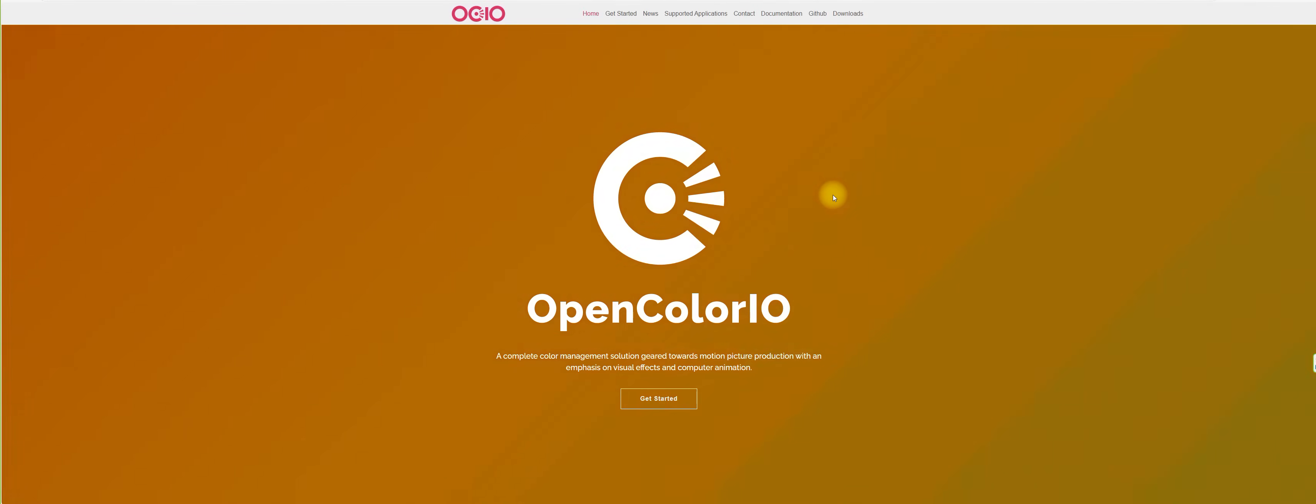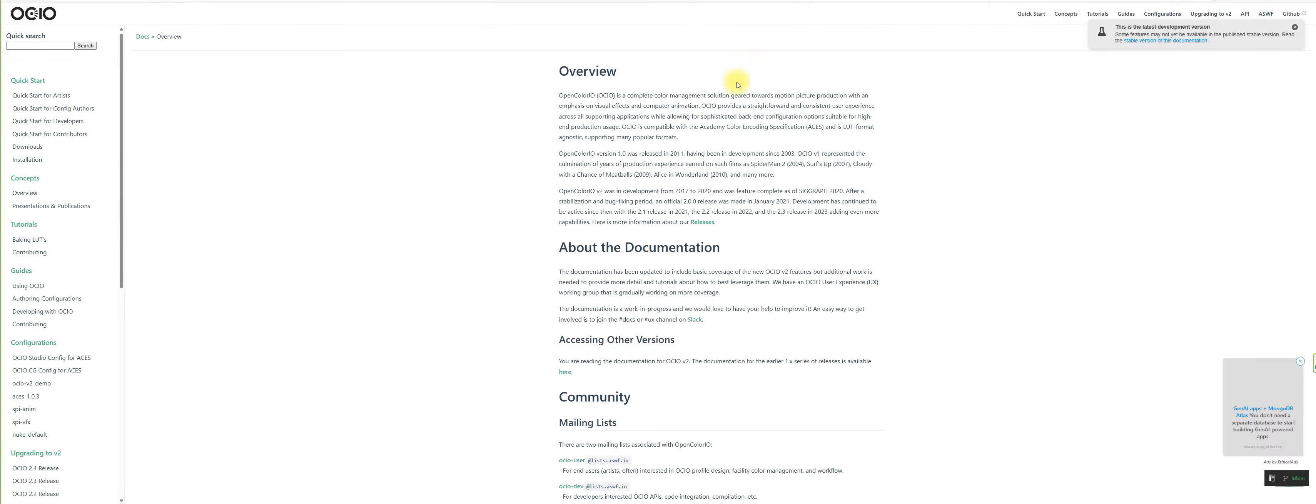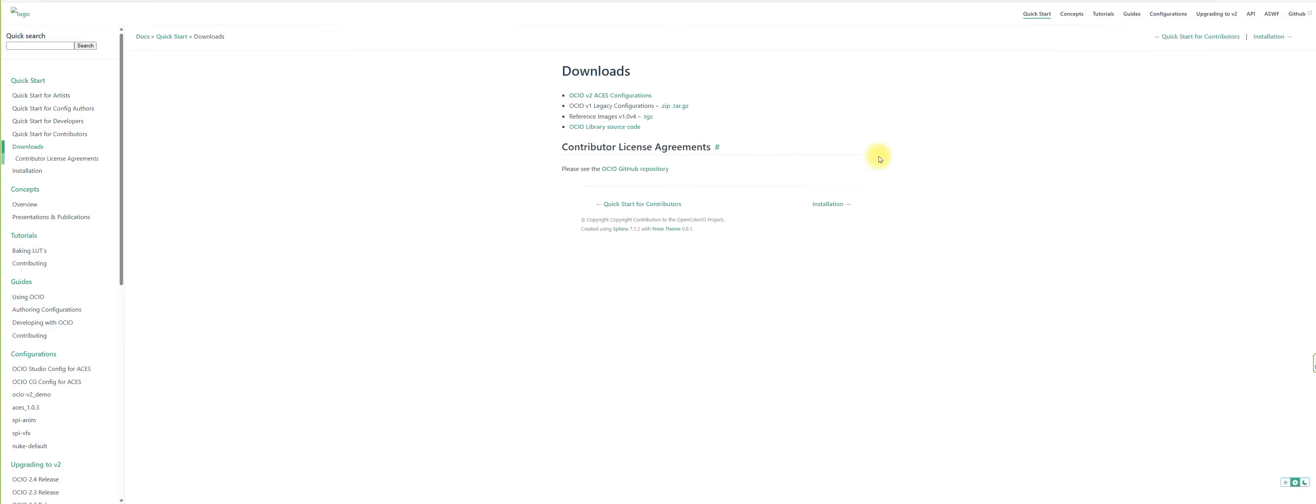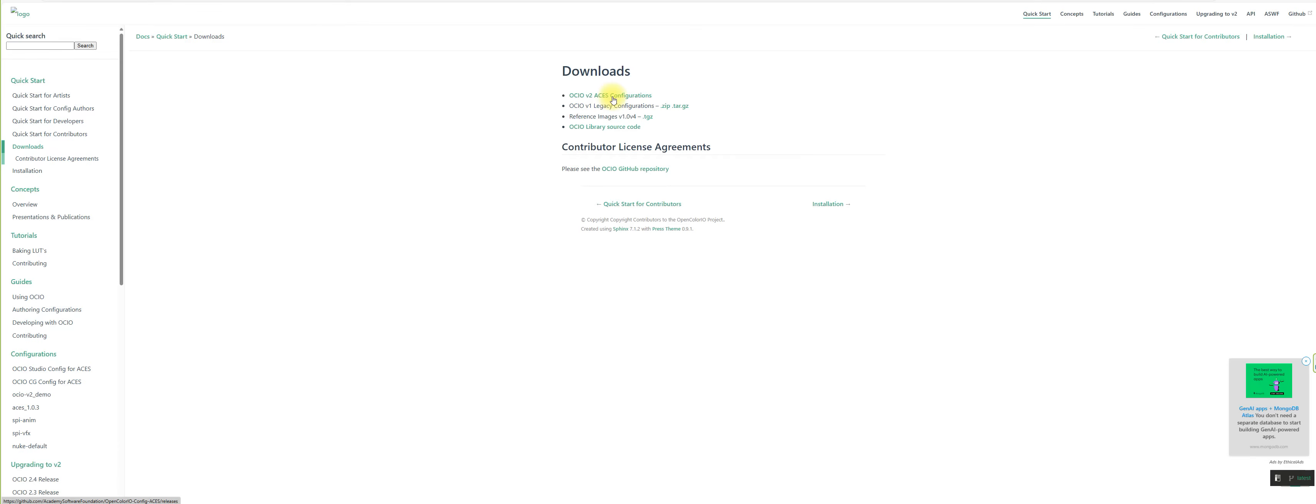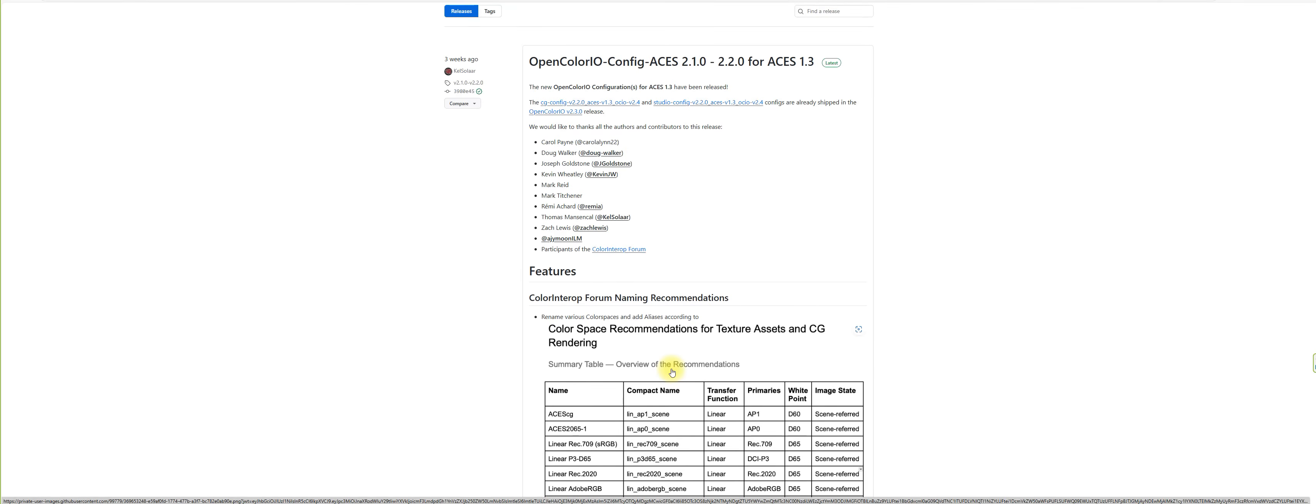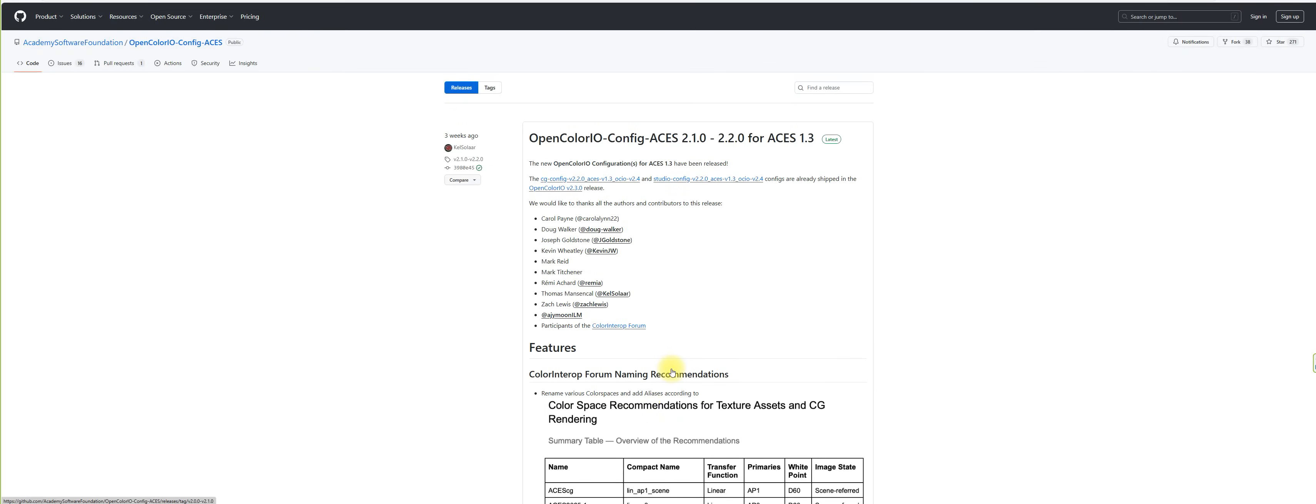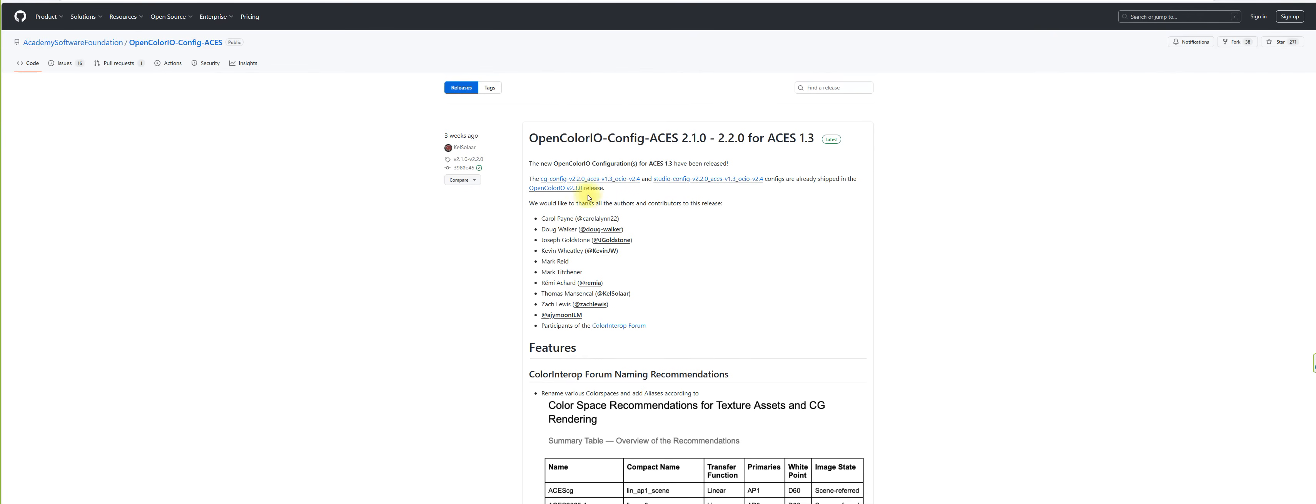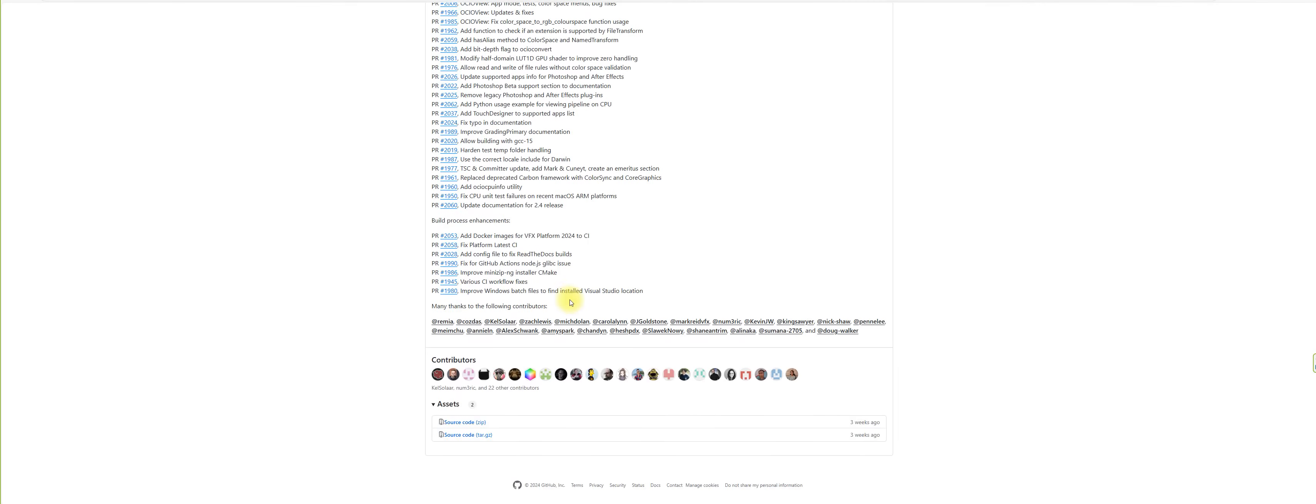Go to OpenColorIO.org and here you can go to the documentation tab and then click on the quick start for artists. You will find a download link here where you can go to the OCIO version 2 ACES configuration. Click that and you will be redirected to the GitHub. In the GitHub, we want to download version 2.4 of the CG config, and that is wrong. We need to click OpenColorIO version 2.3.0, then scroll down and here you have the source code you can download and extract to your computer.